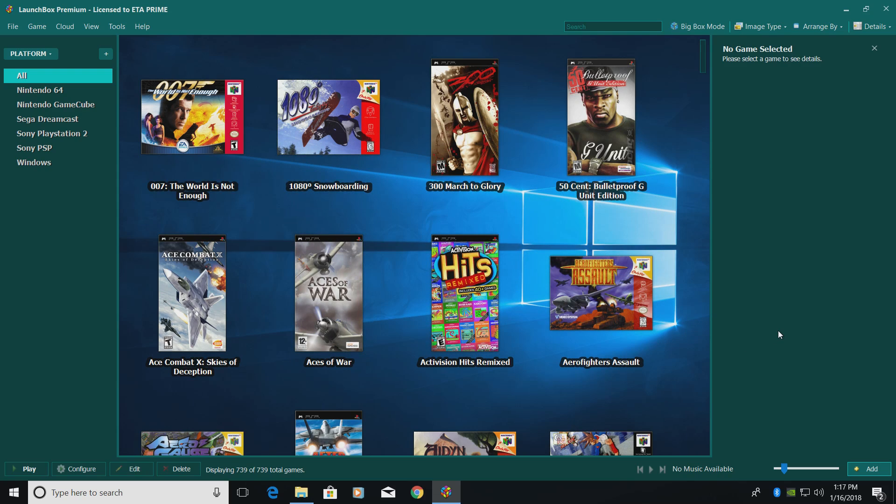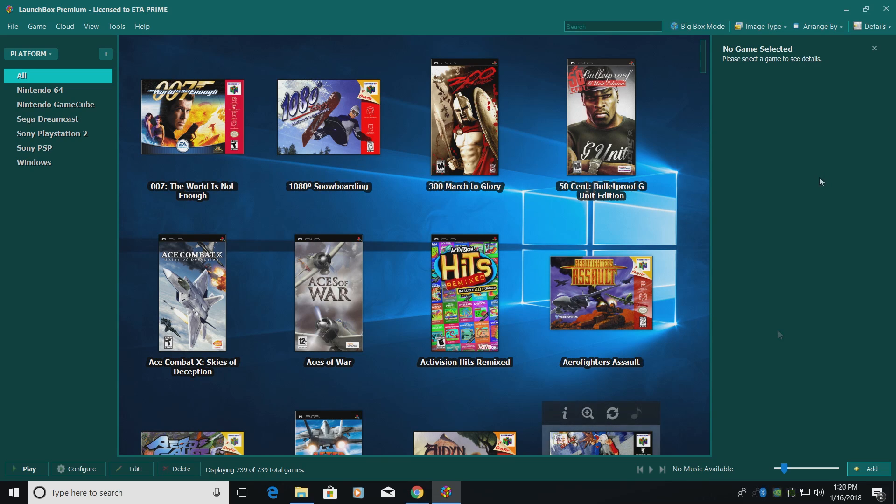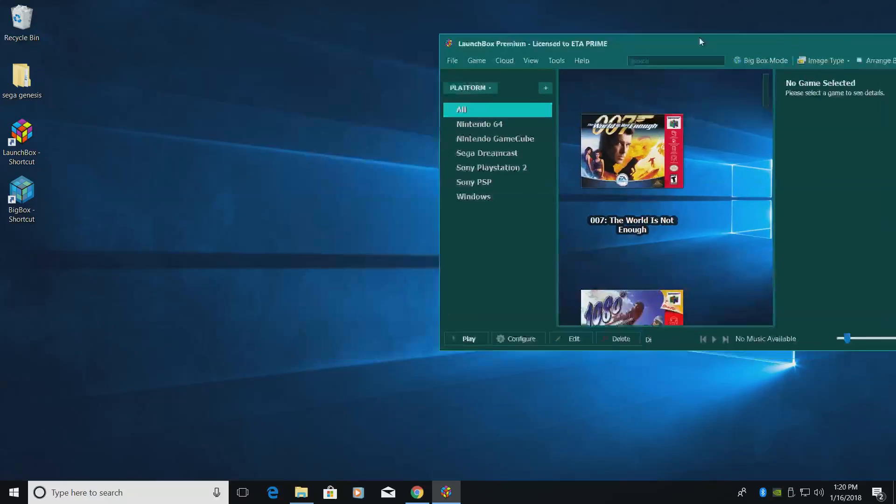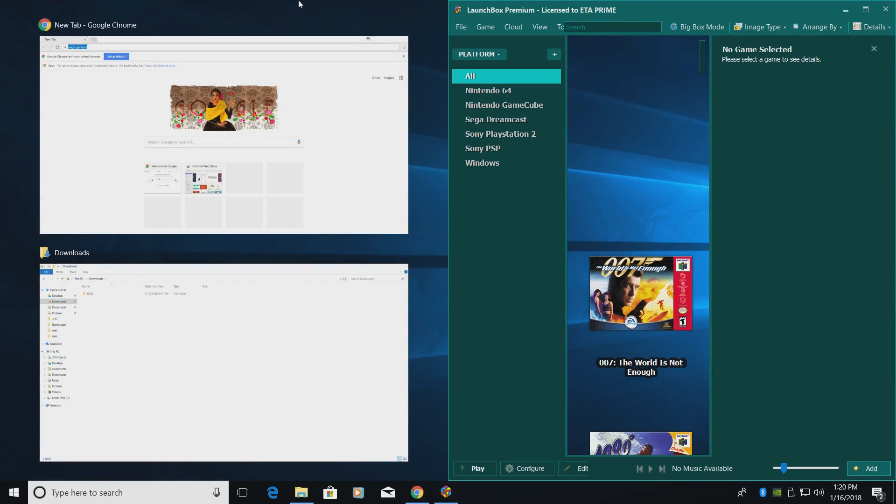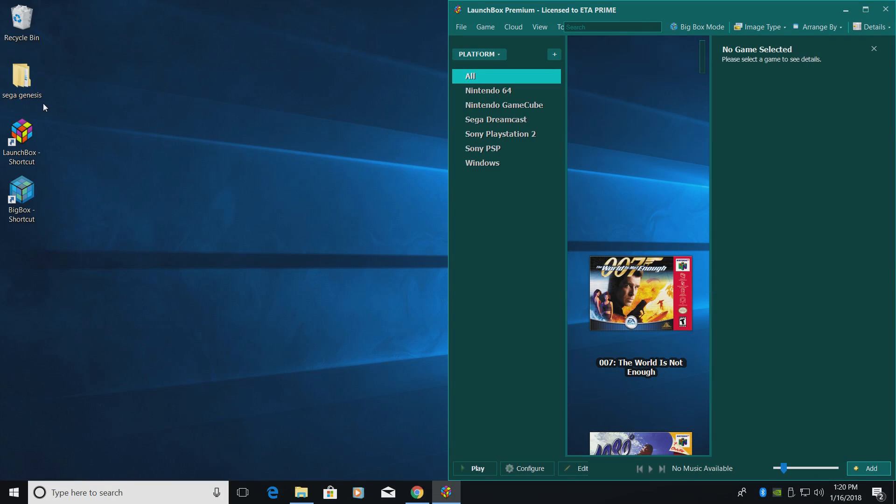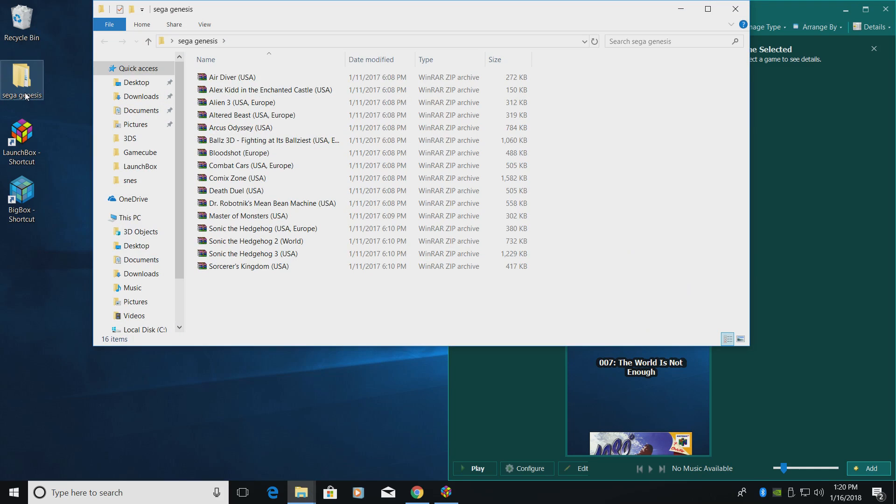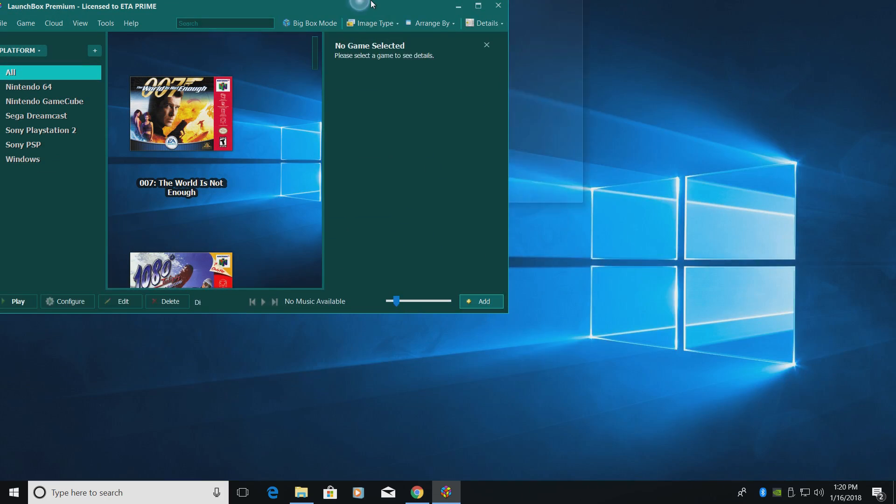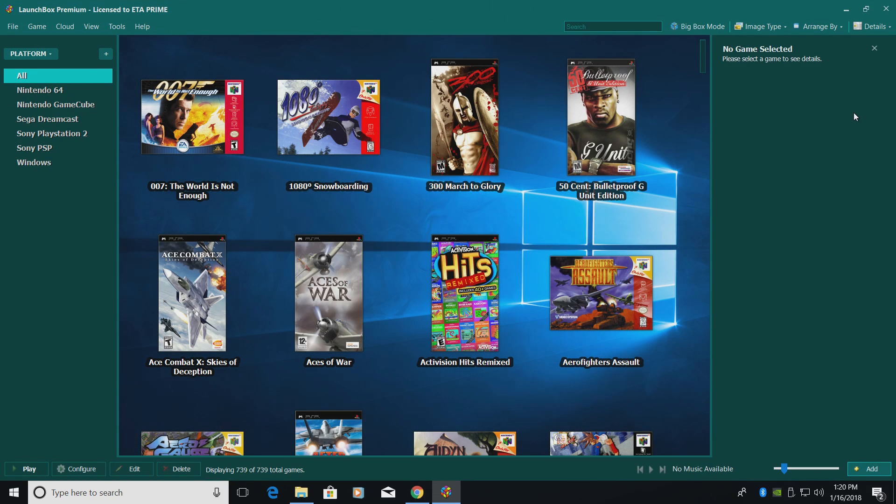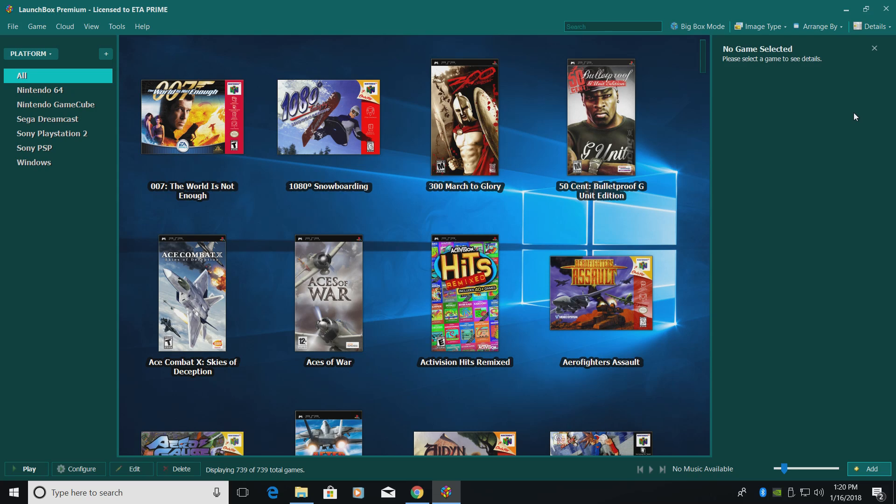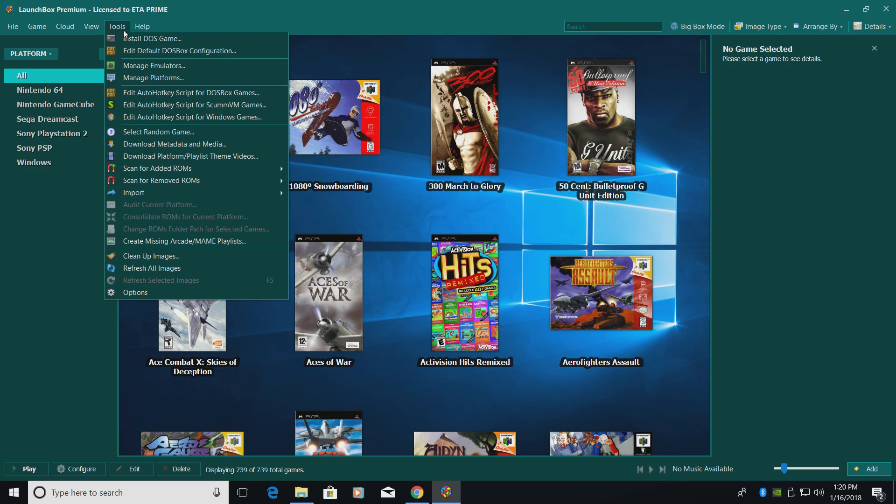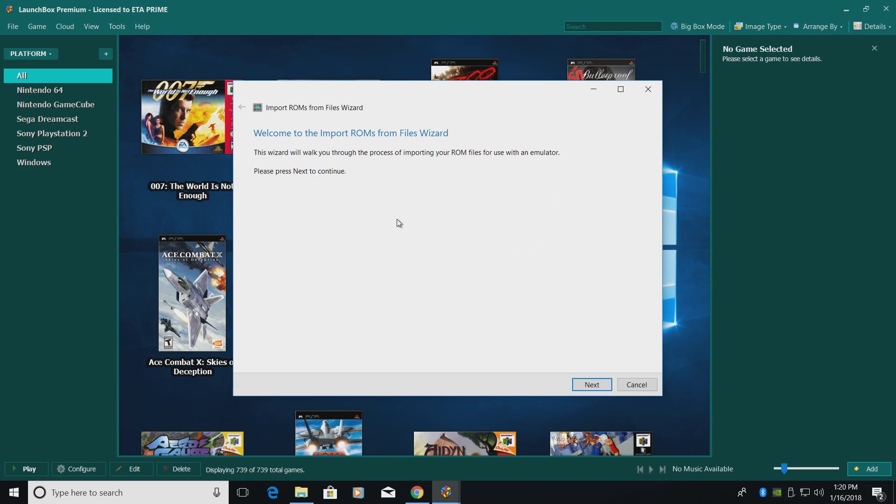Now it's time to import some Genesis games so we can get playing inside of LaunchBox using RetroArch. So on my desktop, I have a few Sega Genesis games in a folder called Sega Genesis. I'm just going to open it up. As you can see, they're all zipped up. I'm going to be importing these into LaunchBox and we're going to use the RetroArch core we downloaded to play those Sega Genesis games. We're going to go to Tools, Import, ROM Files.